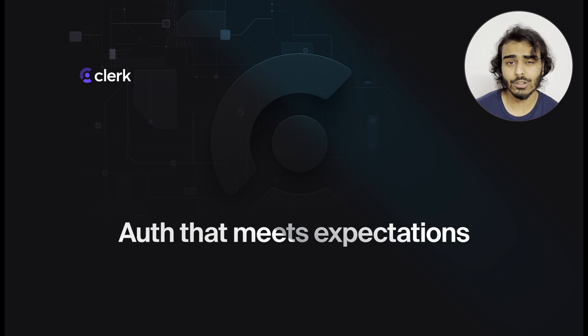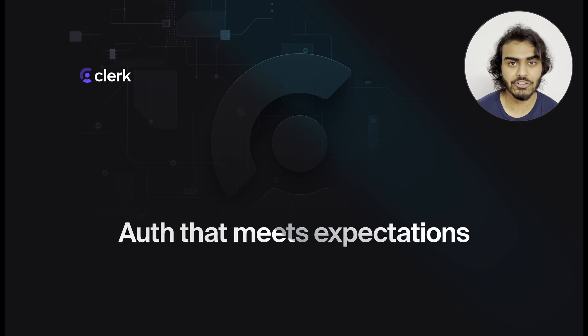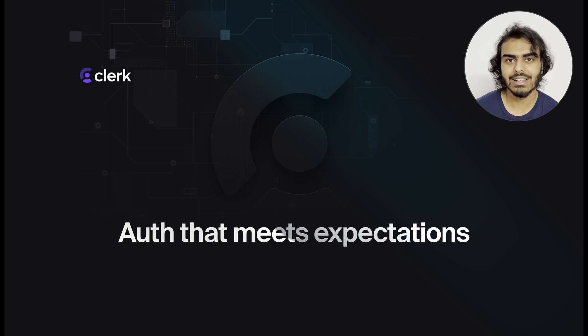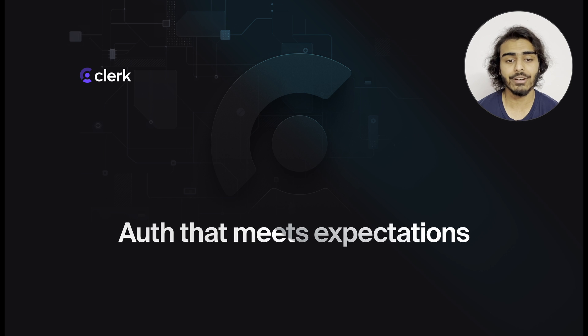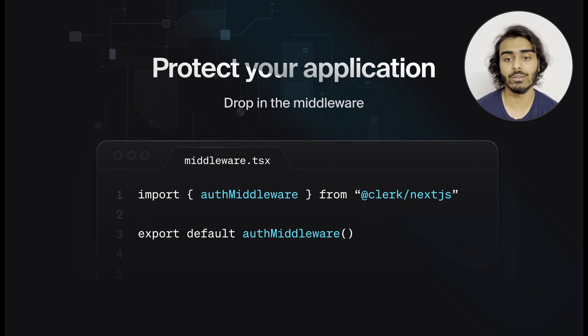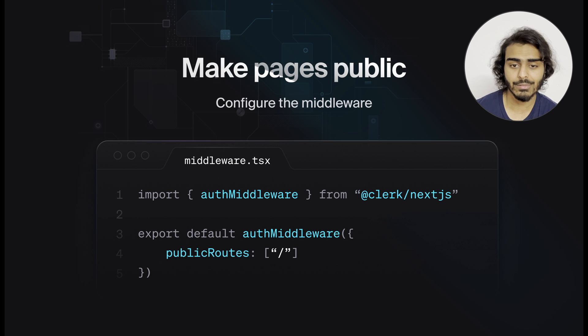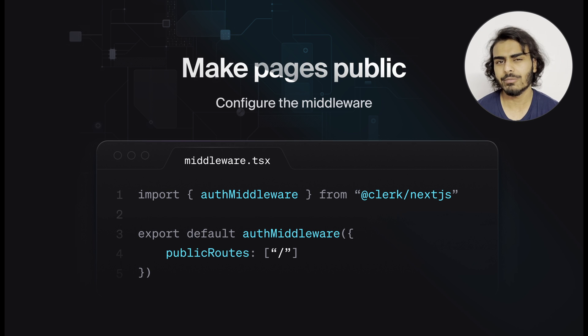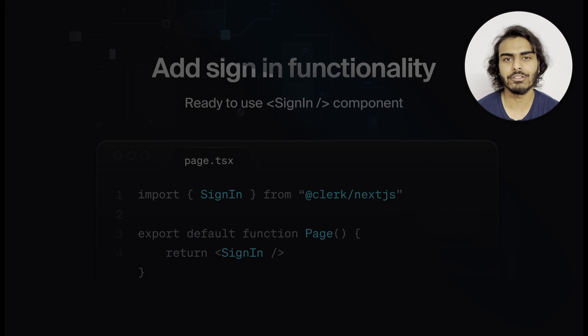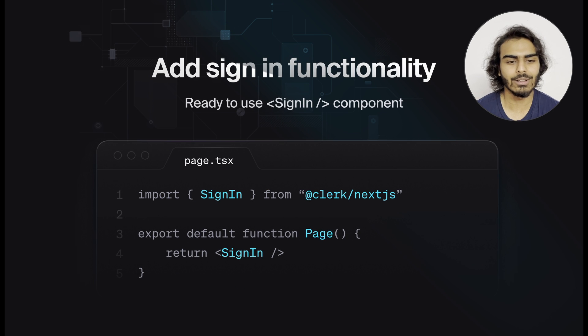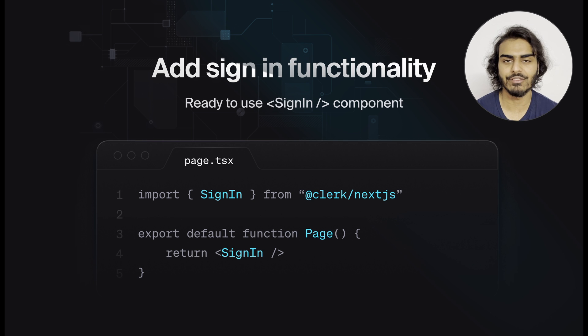This is why Clerk exists. The goal of Clerk is to provide you with authentication that meets the expectations of your users, your frameworks, and your developers. Protecting your Next.js application with Clerk is as simple as using the built-in middleware. You can specify which pages should be accessible to users who are not signed in. And in those pages, you can simply drop our pre-built components that handle really all the authentication capabilities that I've mentioned in the previous slides and more.